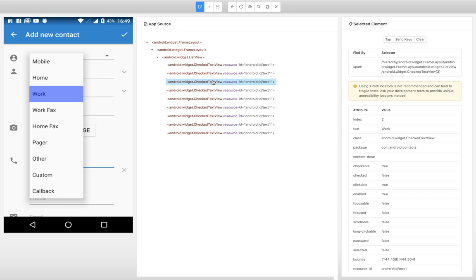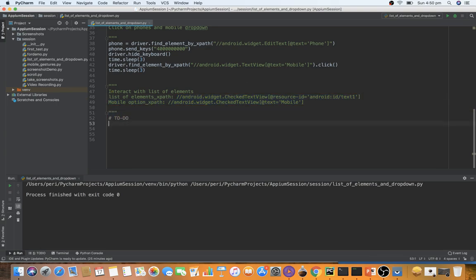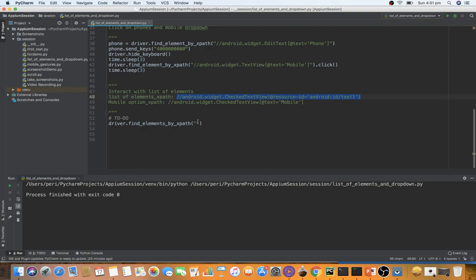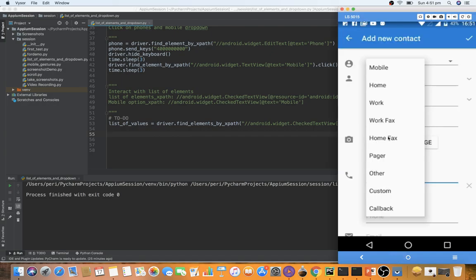I've already copied the XPath. The important aspect is that instead of find_element we're going to use find_elements — driver.find_elements. The first option I'm using is find_elements by XPath. If you hover over the find_elements method it tells you it will return a list of elements. Let me save this as list_of_values. We don't need to worry about declaring the type — that's how Python works.